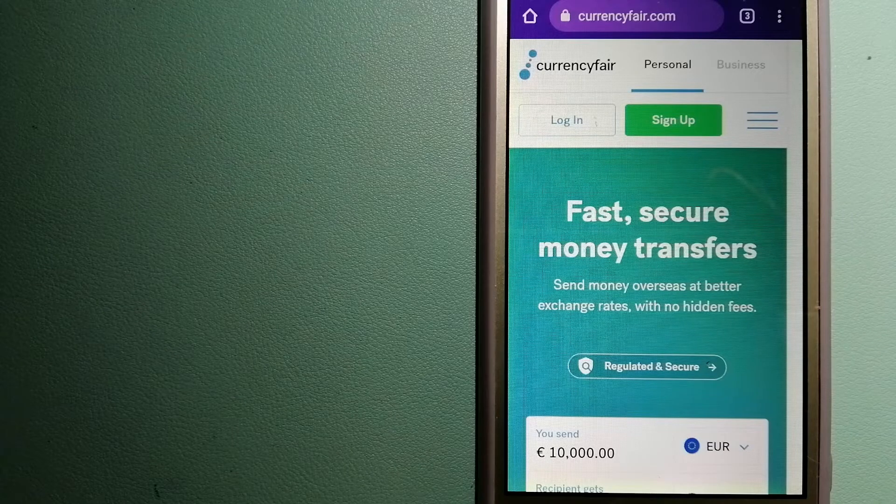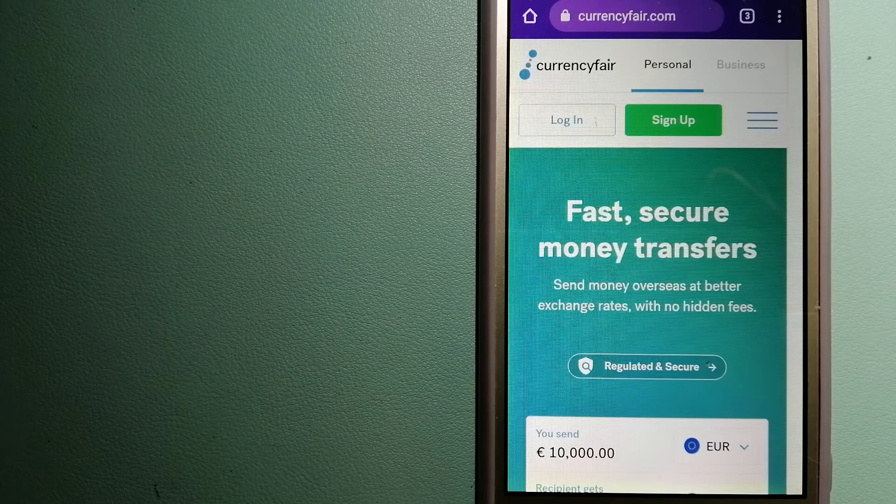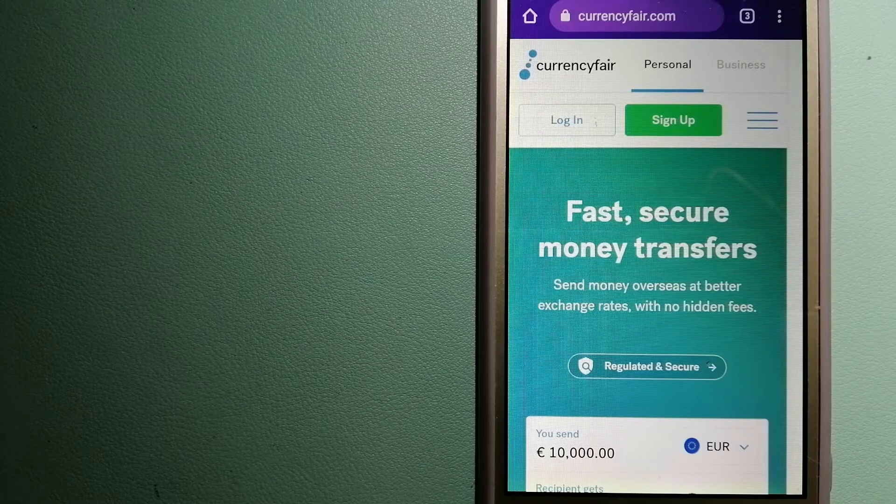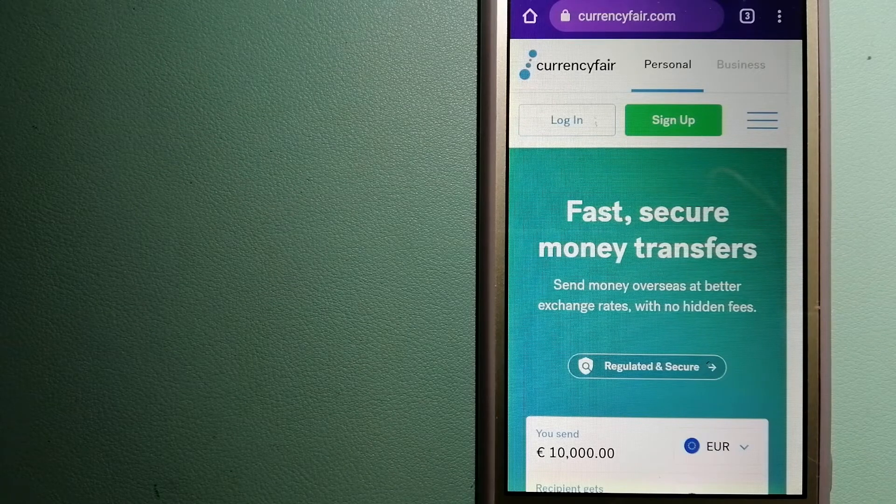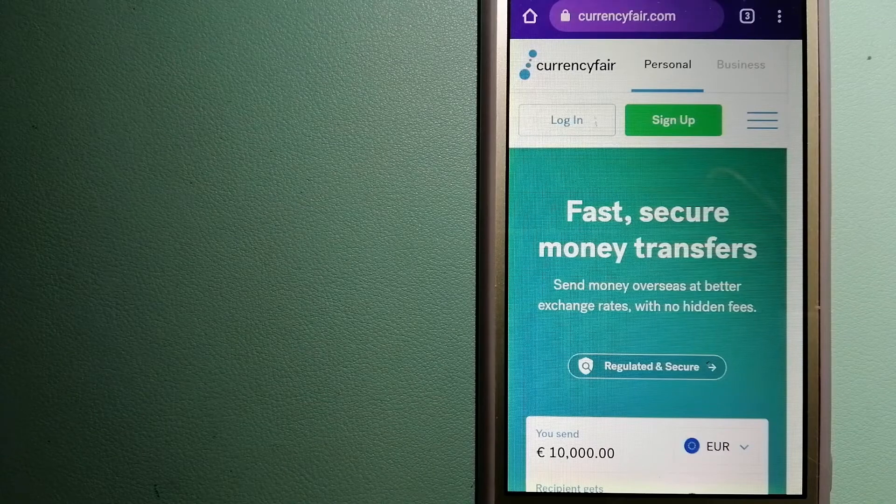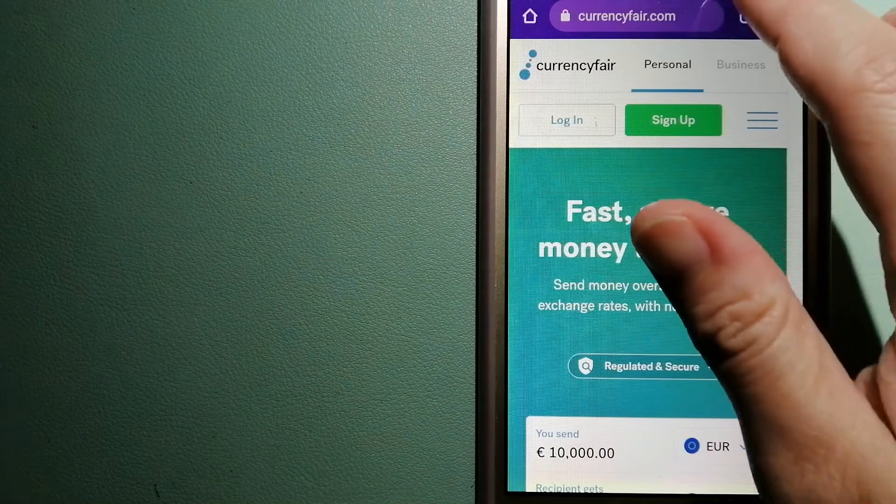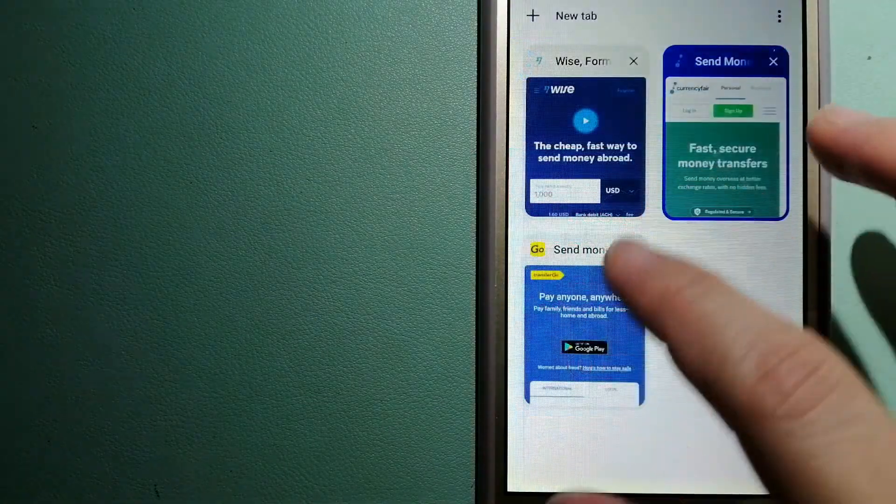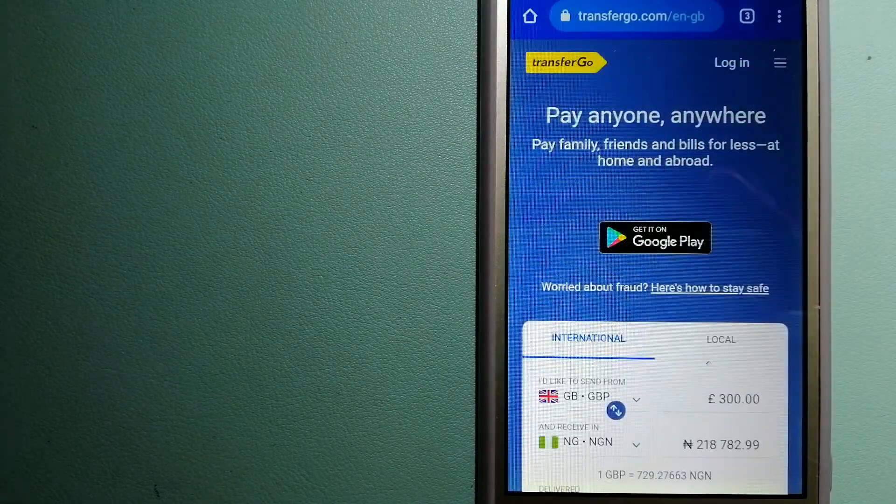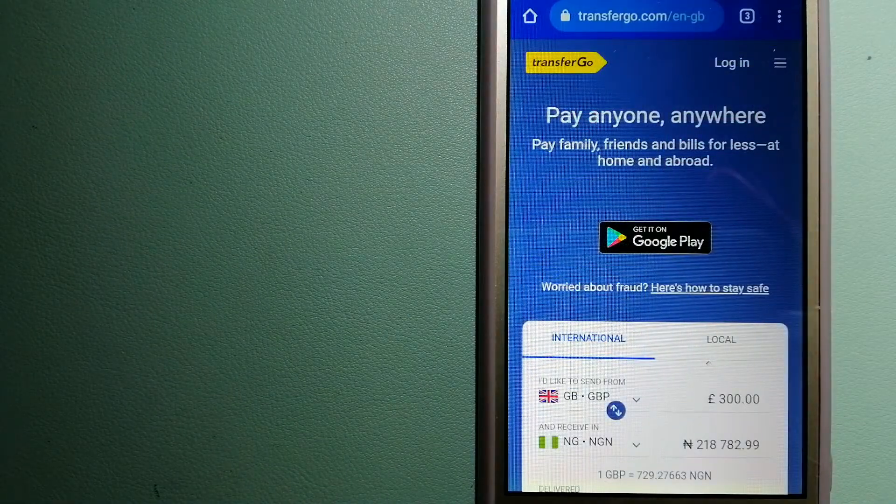And for more information on Currency Fair, just check the video description. The second option is Transfer Go.